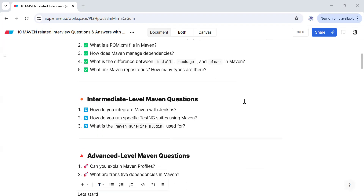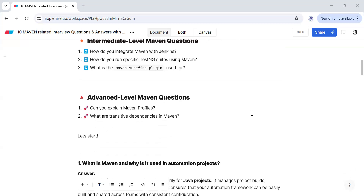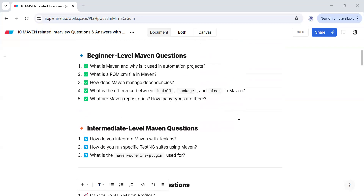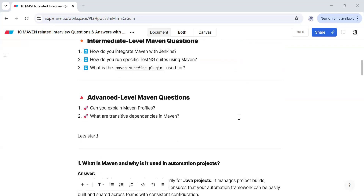Intermediate level questions include: how do you integrate Maven with Jenkins — if you are working in automation testing with Jenkins, these types of questions can be asked in interviews whether you are a fresher or have a couple of years of testing experience. Also: how do you run a specific TestNG suite using Maven, what is the Maven Surefire plugin used for, and can you explain Maven profiles and transitive dependencies.